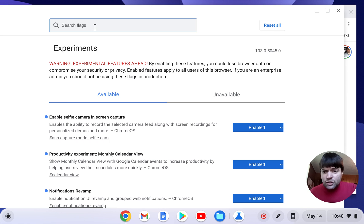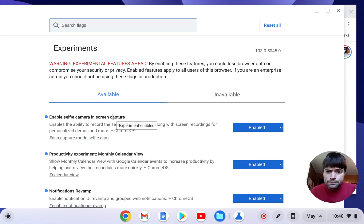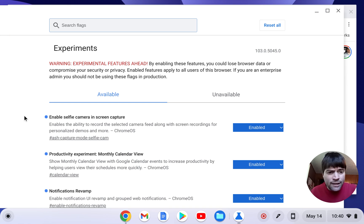You just search for Capture and you'll see Enable Selfie Camera and Screen Capture, you enable that, it makes you restart.